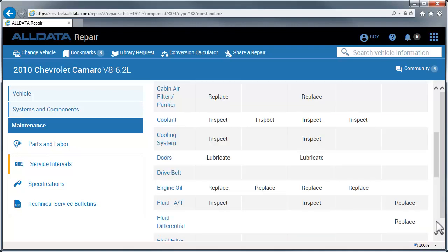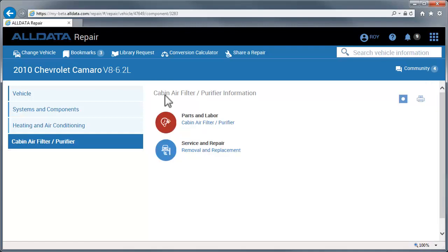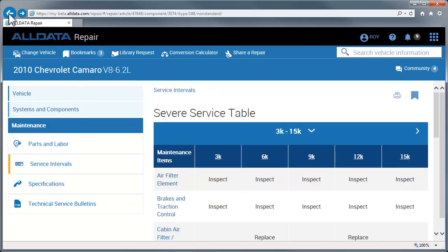Clicking on a component name will take you to that component's information page. To go to the normal service table or view other service interval-related topics, click Service Interval.